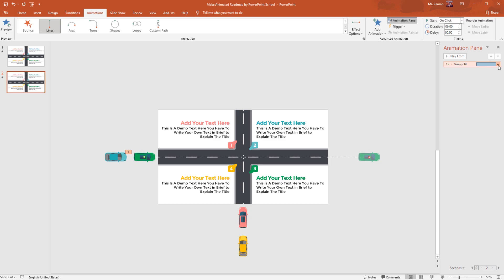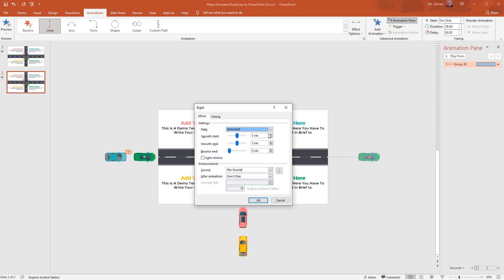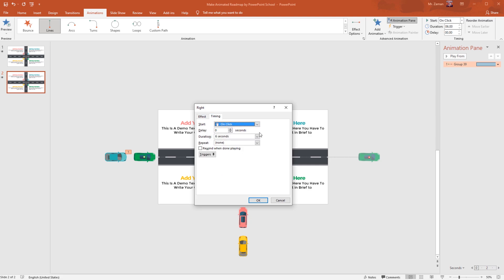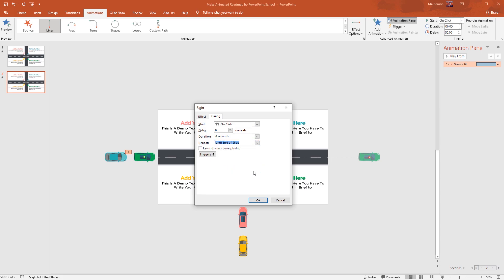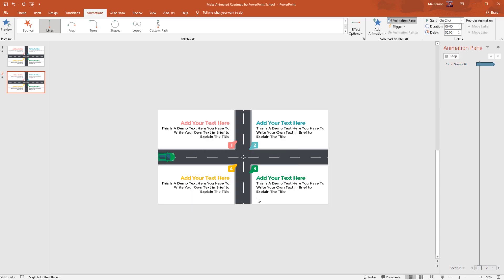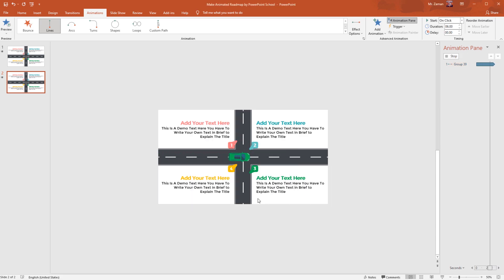Keep this On Click, duration 6 seconds. Click on this drop-down arrow, go to Effect Options. Remove Smooth Start and Smooth End. From Timing, select Repeat Until End of Slide. Then press OK and you'll get to see the preview of our animation.